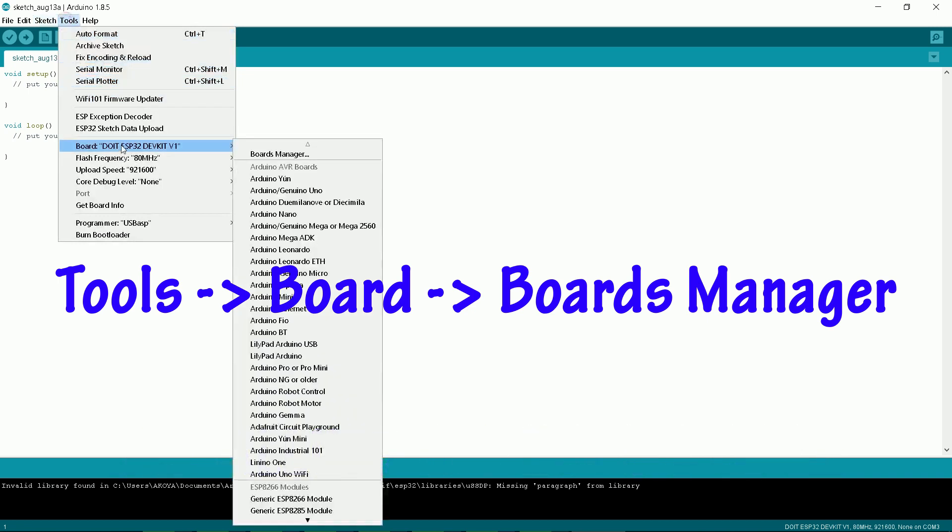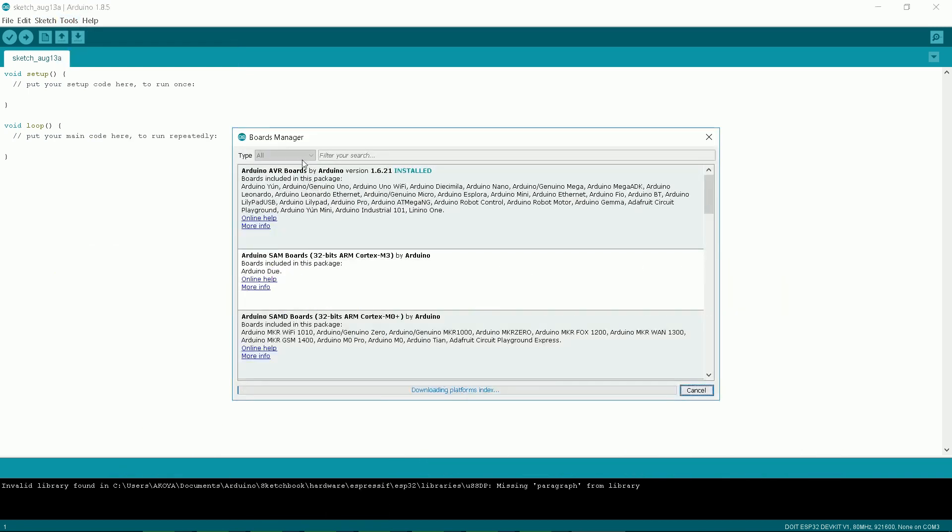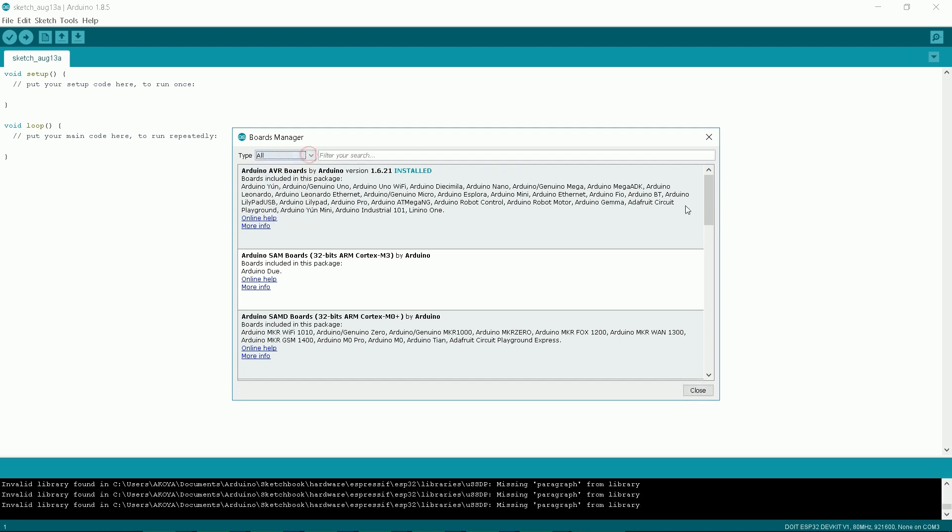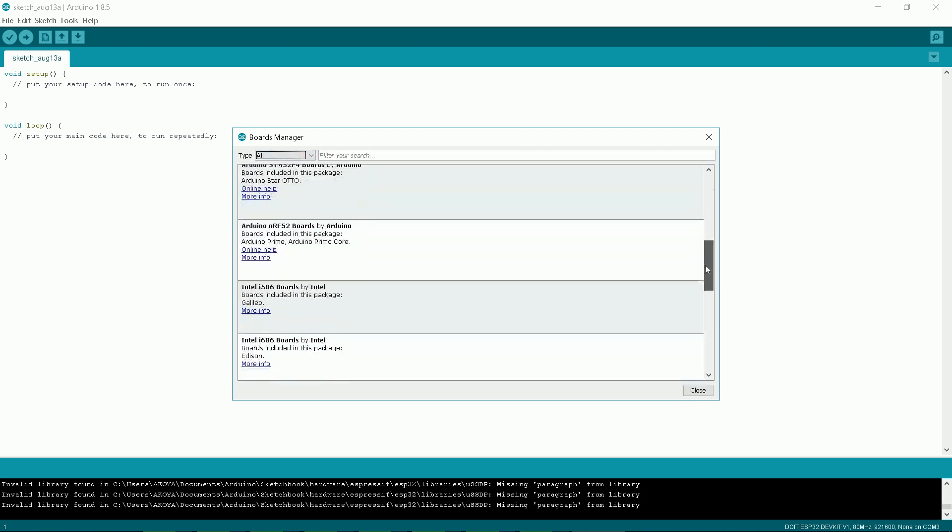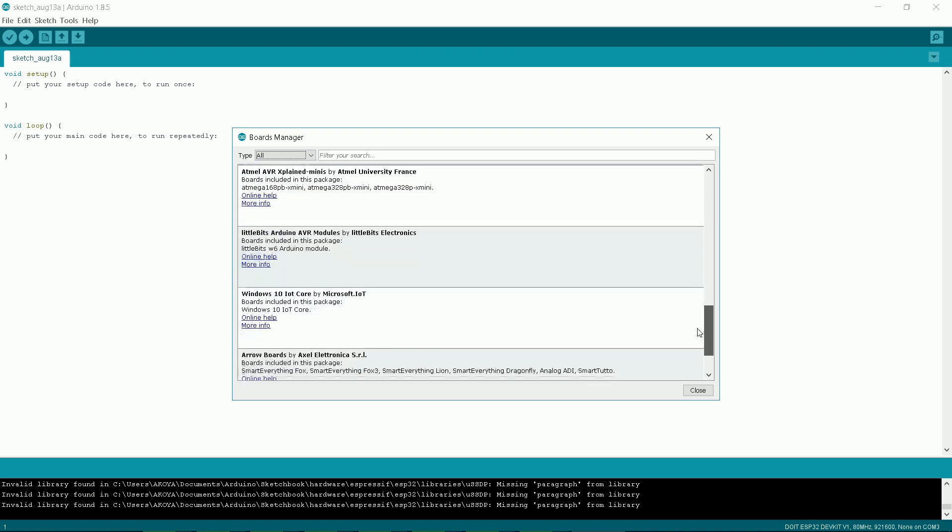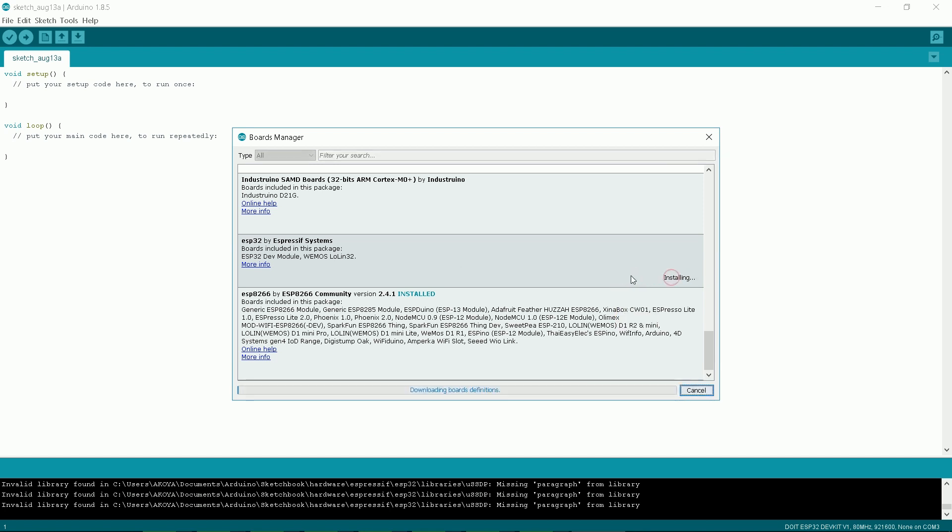In Tools, Board, Boards Manager, click All and scroll down to ESP32. You can see available versions. The top one is the latest. Install it.